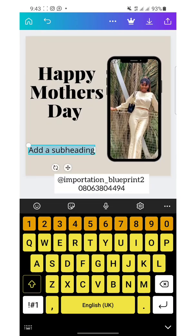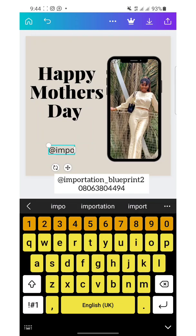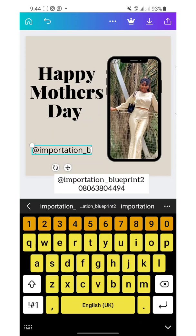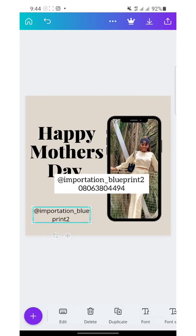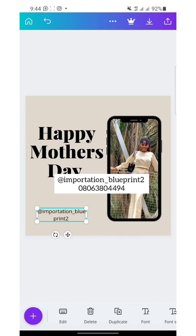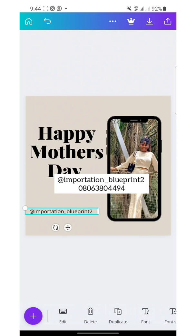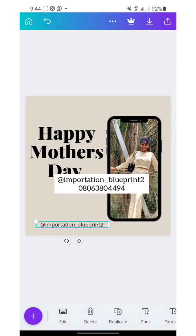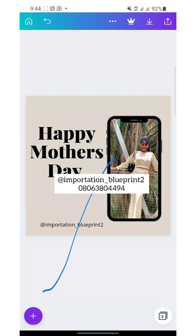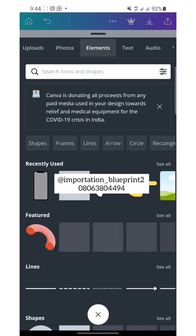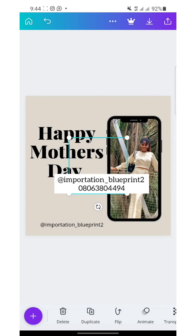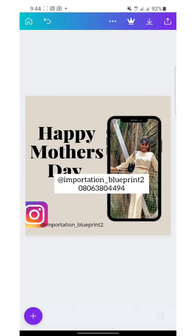Let's say I want to add my page name — 'importation_blueprint2'. You can see the text is not balanced. Use the sizing handle I mentioned to adjust it. Reduce it, go down, and let the length be on the same row. You can position it down here. If I want to add an Instagram icon, go to the plus button, click Elements, and let it load.